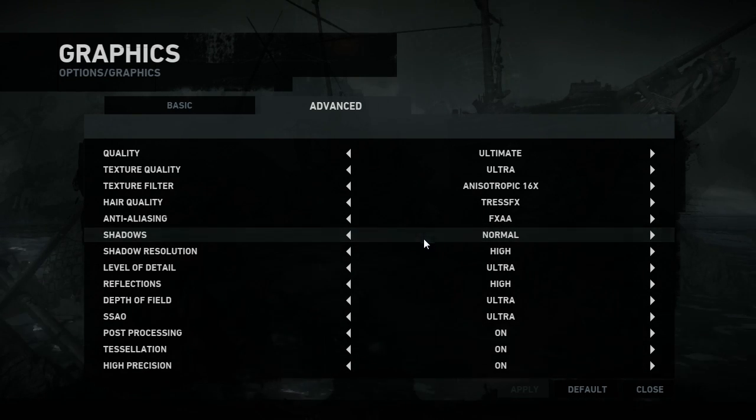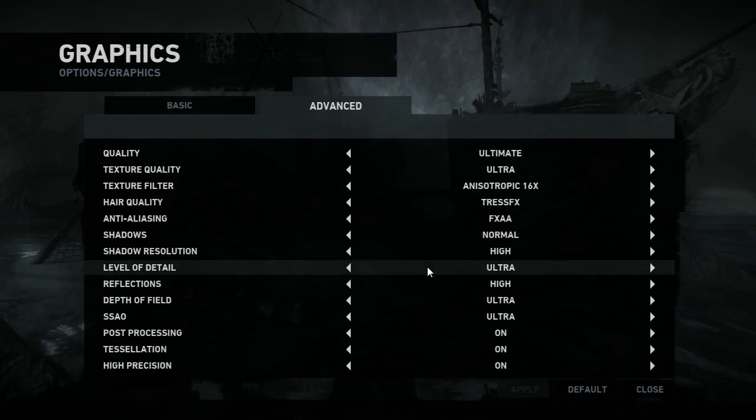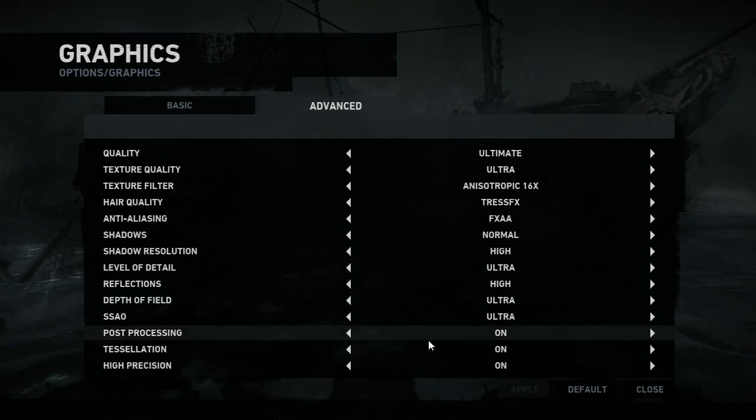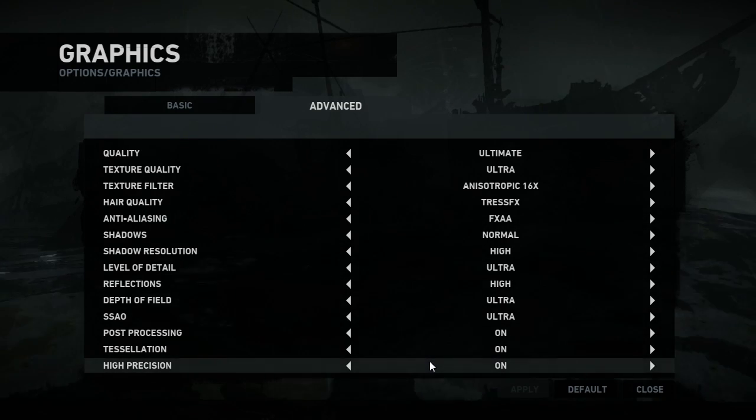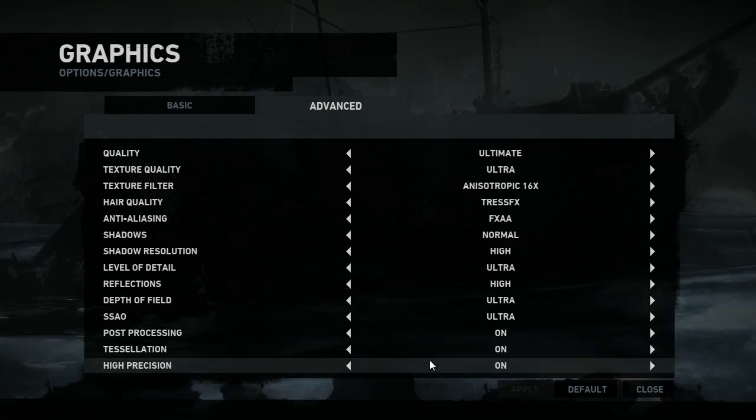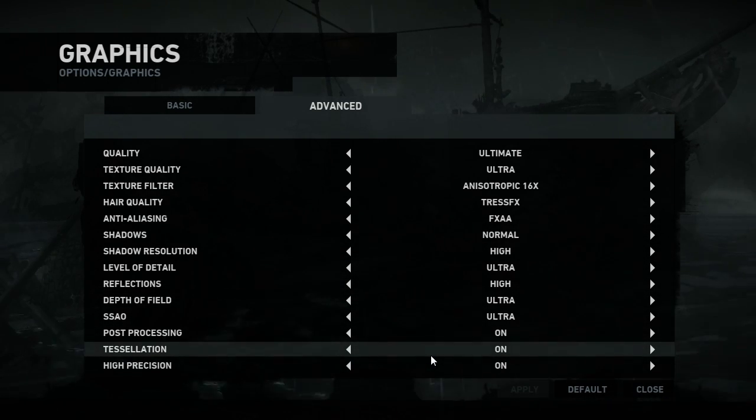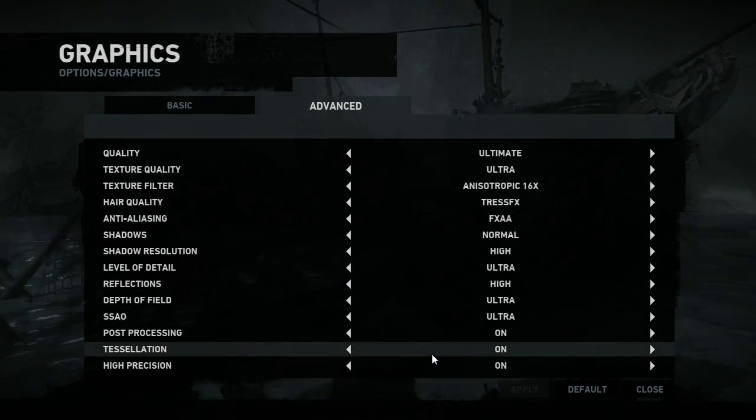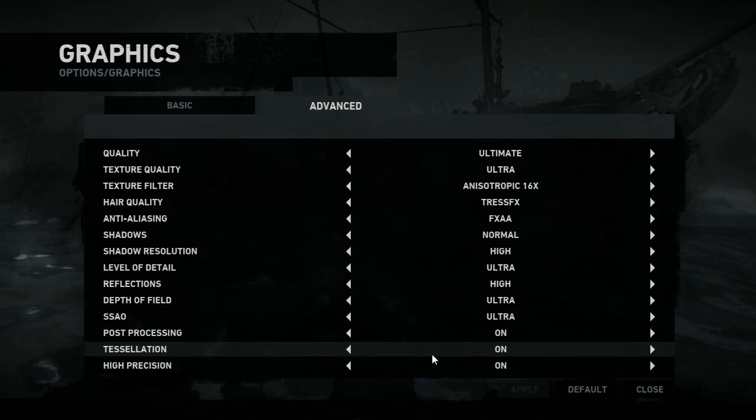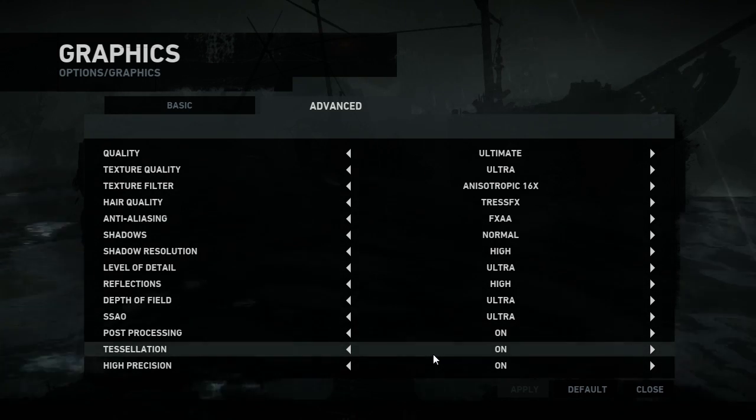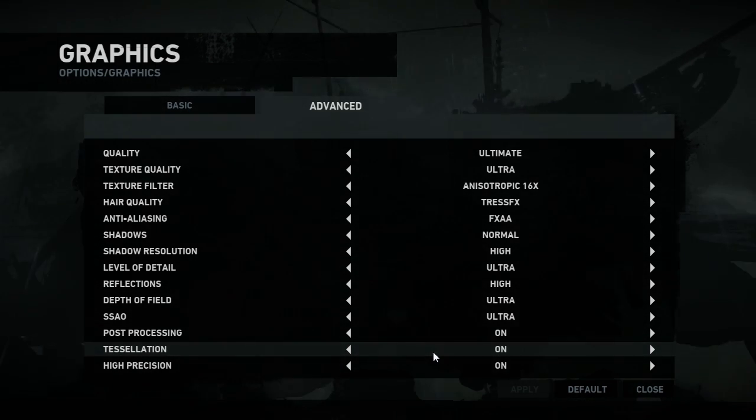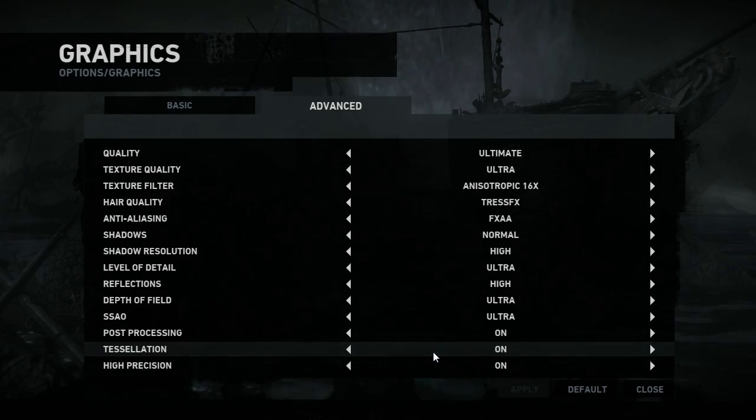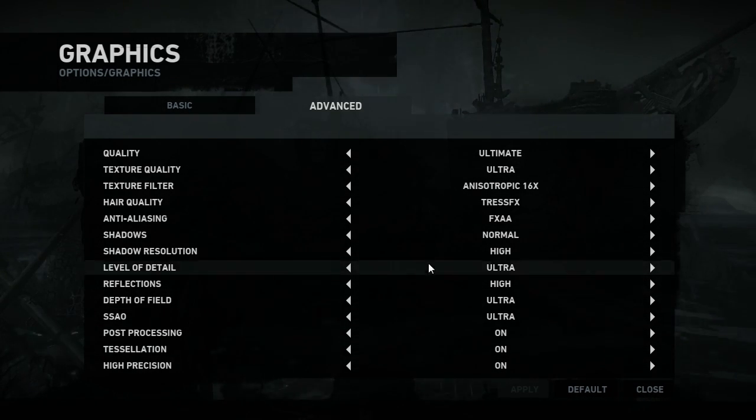And then regular settings for shadow resolution, level of detail, reflections, and sort of general graphic stuff. There isn't support for field of view, which might be a shame for some people. As it's a third-person game, it's probably less essential, but anyway, it's worth knowing in advance.